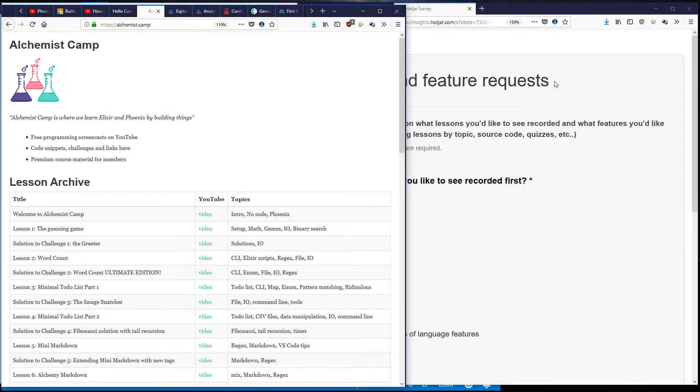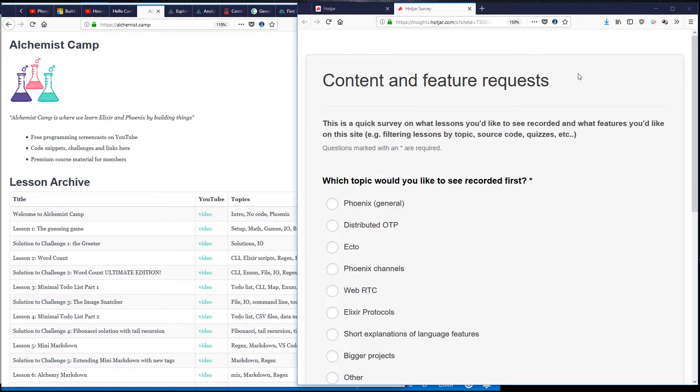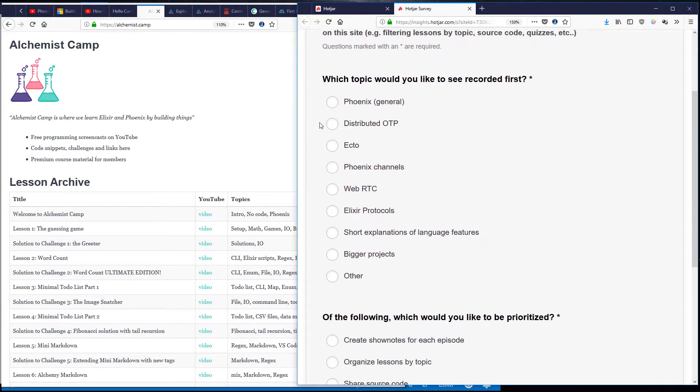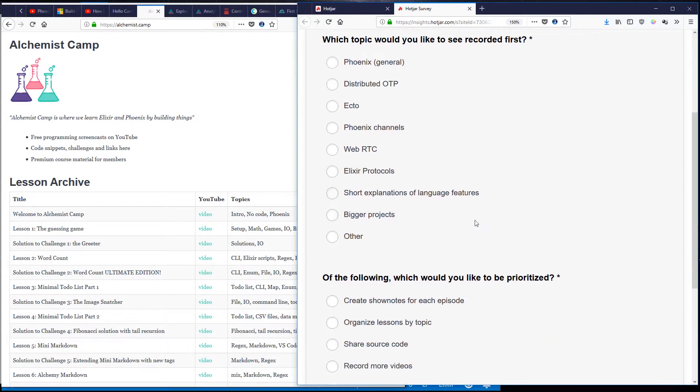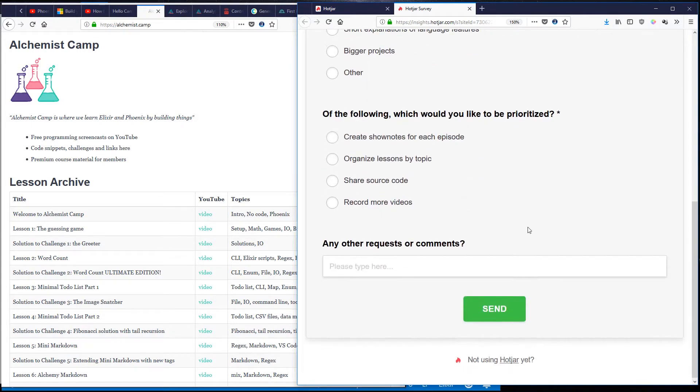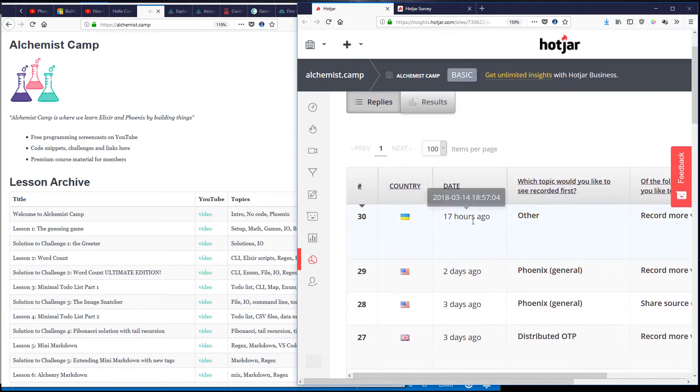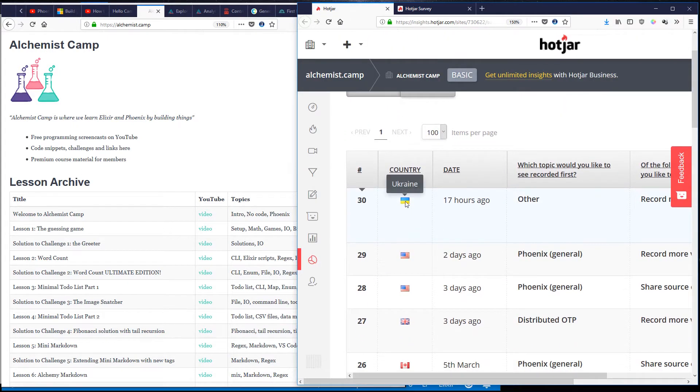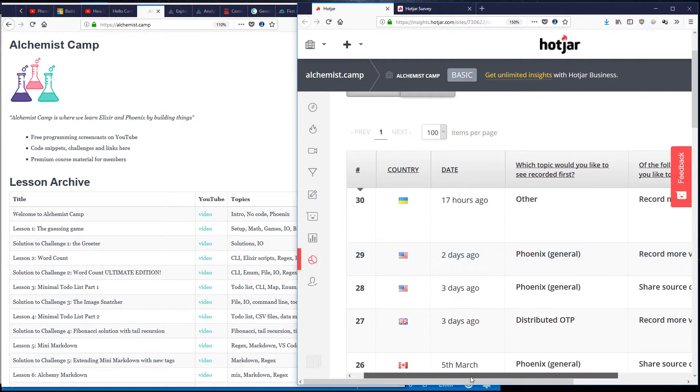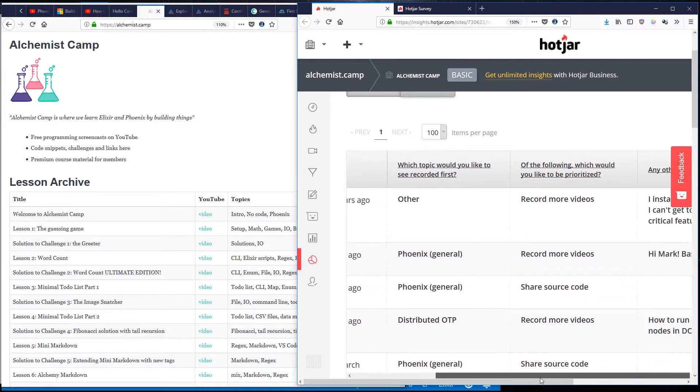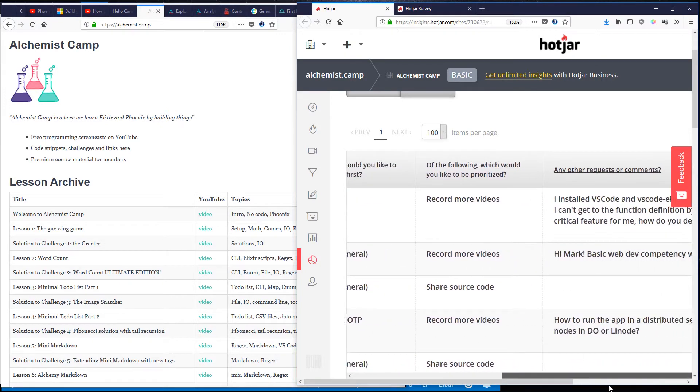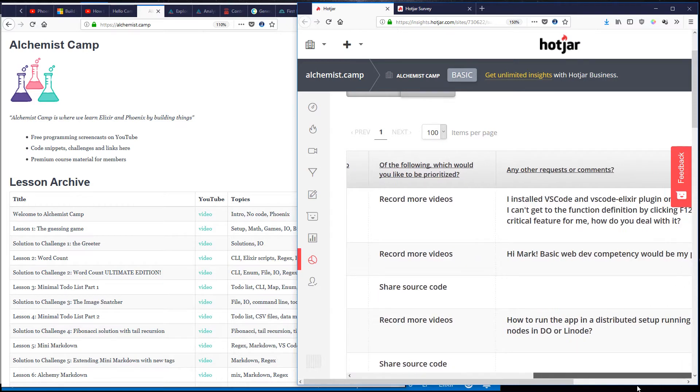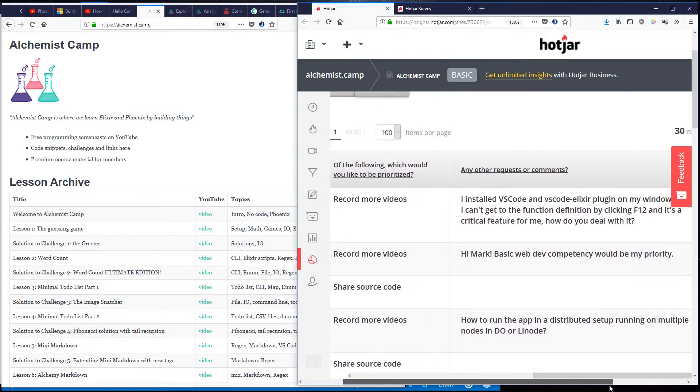So first was the question. I gotta say this questioner was amazing. They went to the survey that I put up asking people what kinds of topics they want covered for this channel and what changes, what improvements they'd like to see on the site and this user from the Ukraine went through my survey and said please record more videos, awesome.